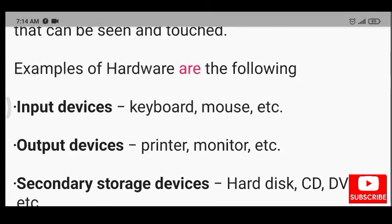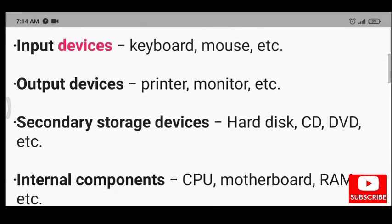Examples of hardware are the following: Input devices - keyboard, mouse, etc.